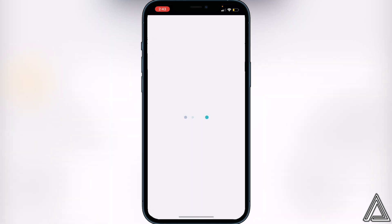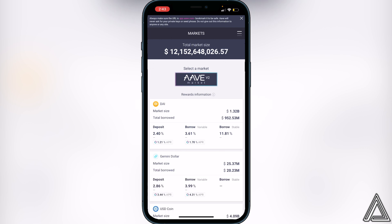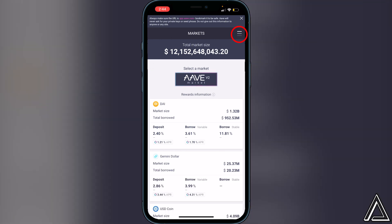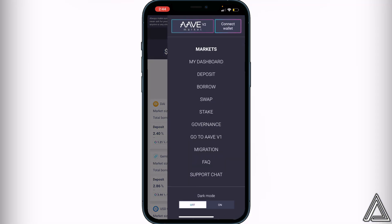Give this a second to load up and I'll show you exactly how to connect your Trust Wallet to Aave. Click on 'I Accept' at the bottom for the cookies, then navigate to the top right corner where you see the three lines. Once you click on that, you will see 'Connect Wallet' in the top right corner — go ahead and click on that.